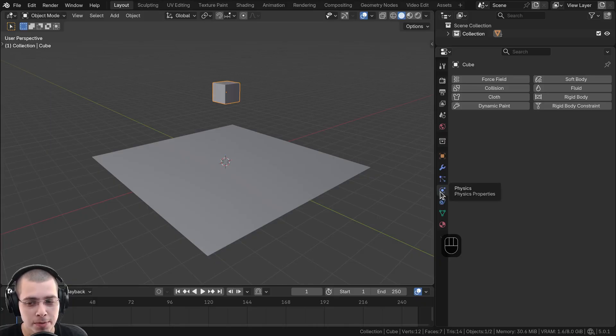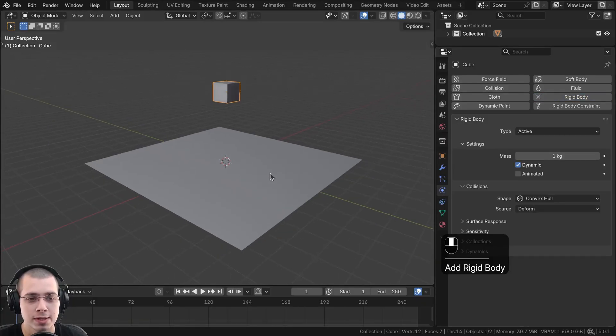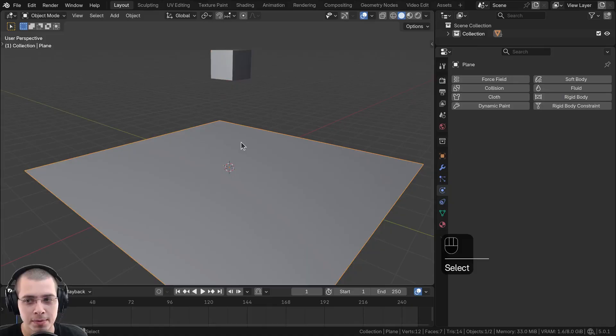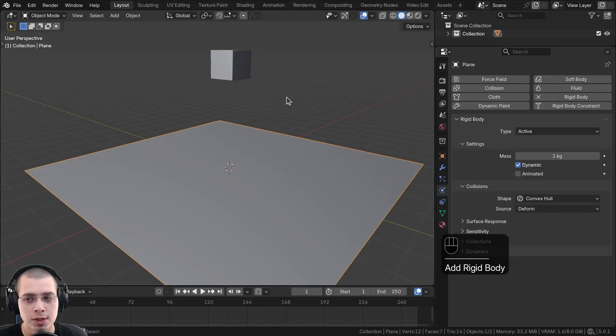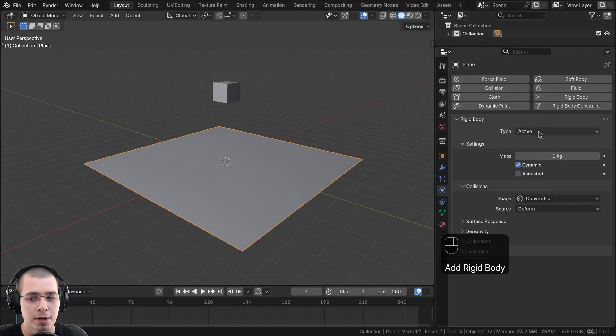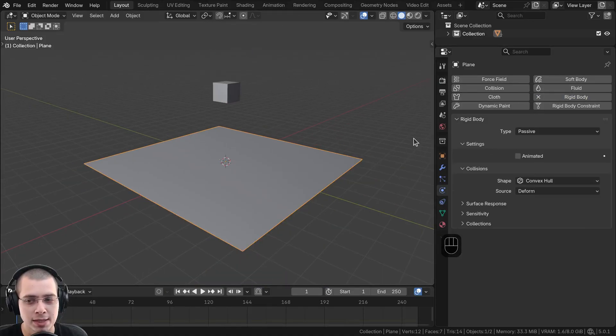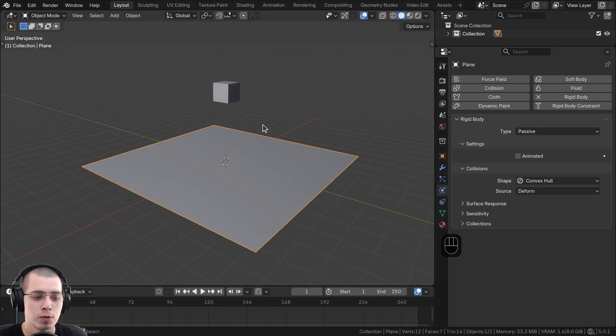Then I'm going to go to the physics properties on the side panel and add rigid body physics to the cube. Then I'm going to select the plane and also add rigid body physics, but on the plane, I'm going to set the type to passive so it doesn't move.